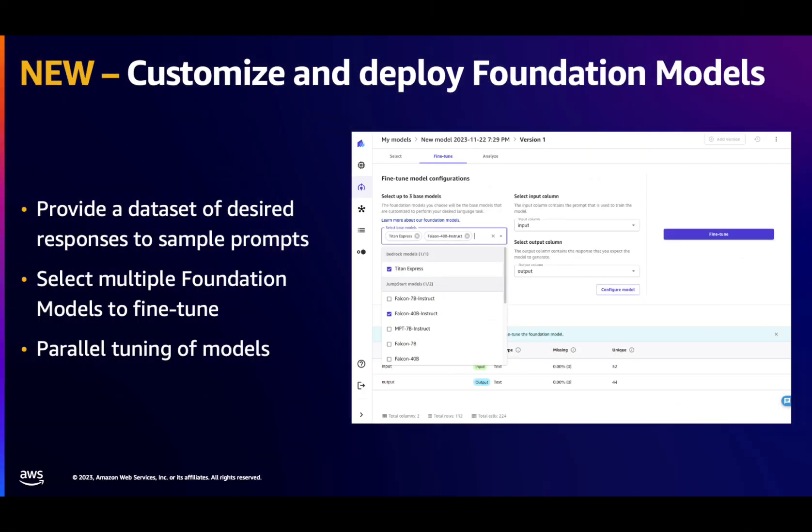However, what happens when a model doesn't perform as we wish it would? Or what if we want to use very specific output formats or data points when generating answers? For that, we're introducing no-code fine-tuning of large language models in SageMaker Canvas. By providing an instruction dataset, composed of prompt completion pairs, we can select one or more foundation models to fine-tune. No coding required!